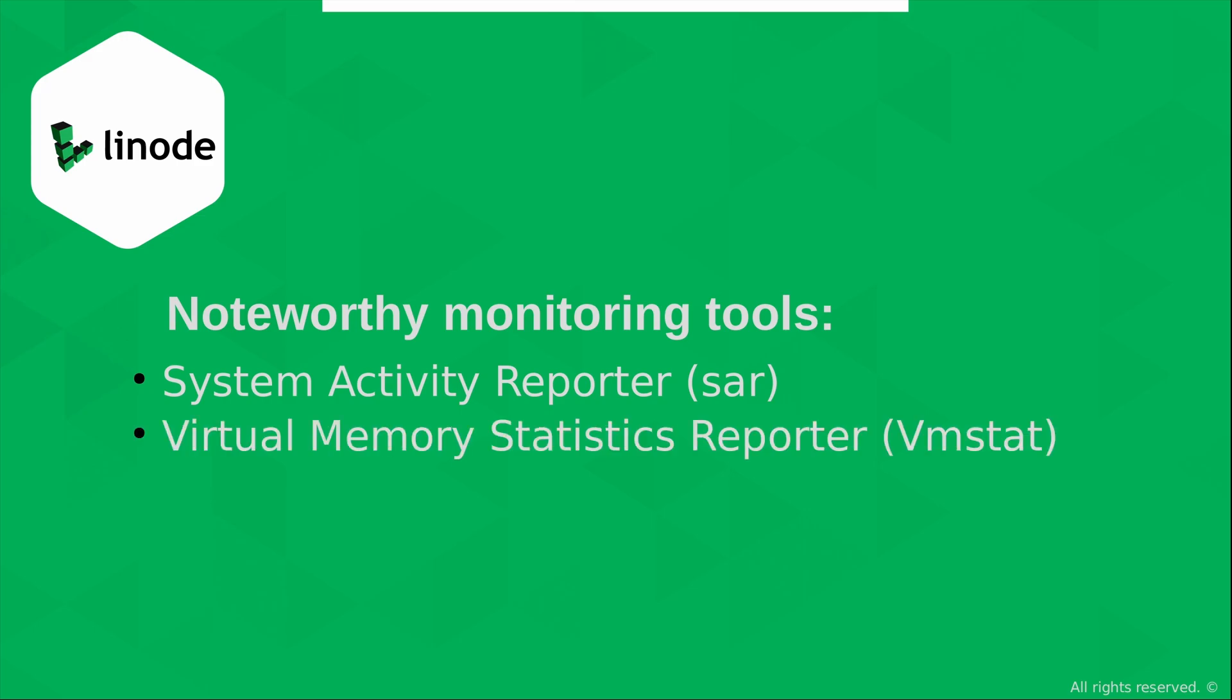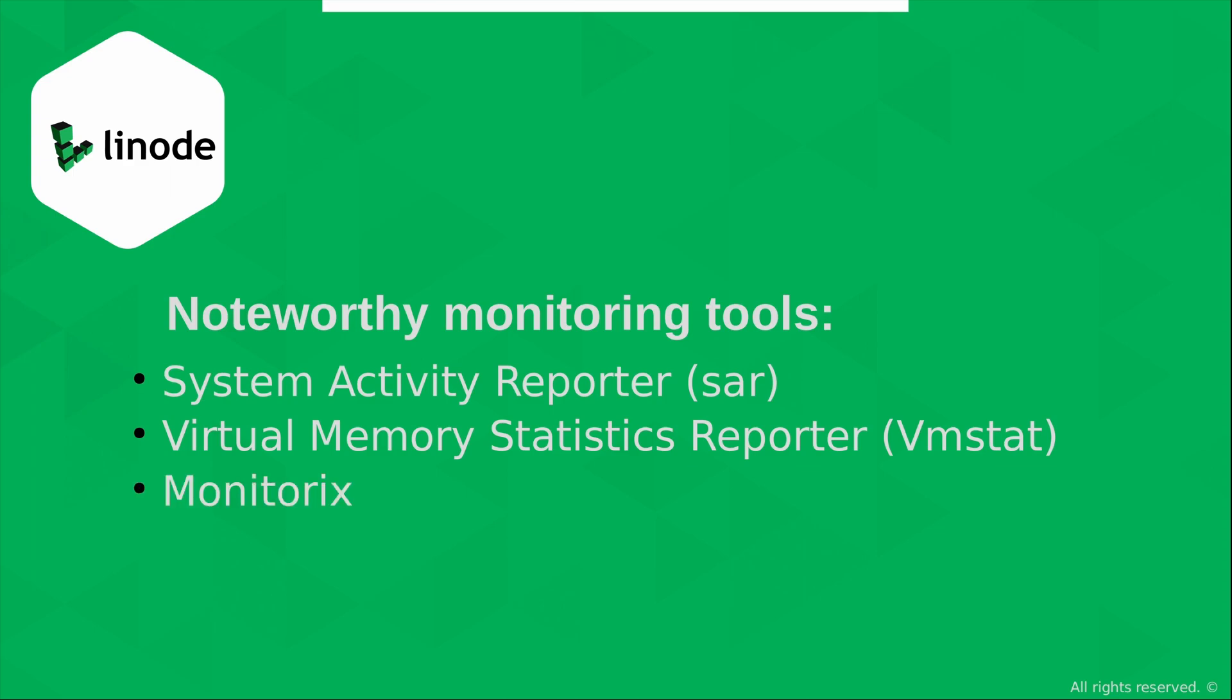We also have the virtual memory statistics reporter or VMStat, which is very useful, and it's actually a built-in command line tool. VMStat will give you information about memory usage, and it'll also give you information about memory paging, processes, IO, CPU, as well as storage scheduling.